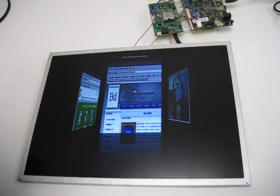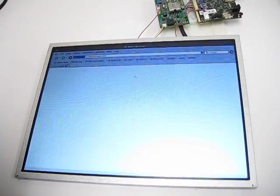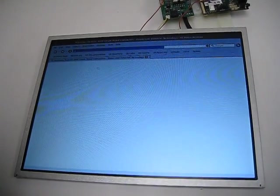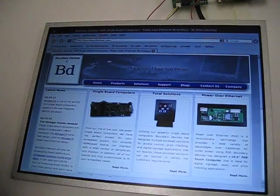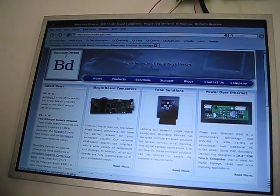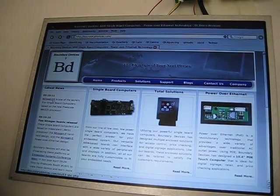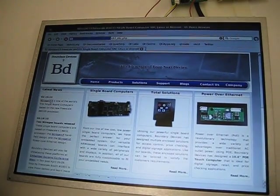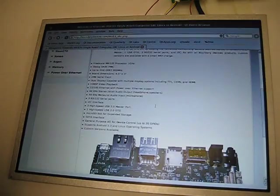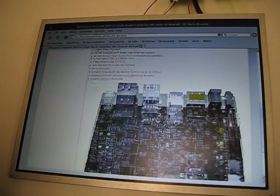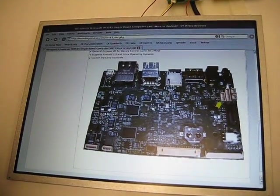Here we'll go to a browser to show the browser-based capability of the board. And we can browse and see the Nitrogen 53 on our website.